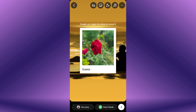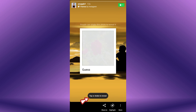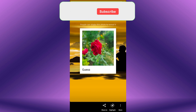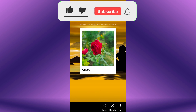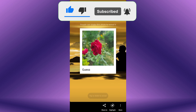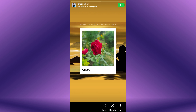When your followers view your story, they'll see the tap or shake to reveal message. Your followers or viewers need to tap or shake their mobile device to reveal the hidden content you've added to the story. By following these simple steps, you can create engaging shake to reveal stories on Instagram.